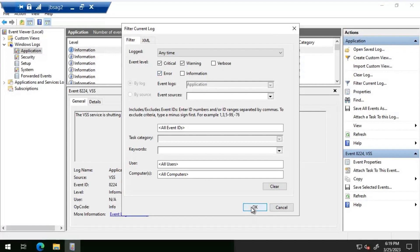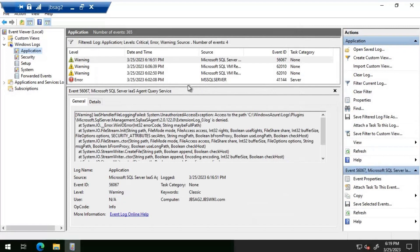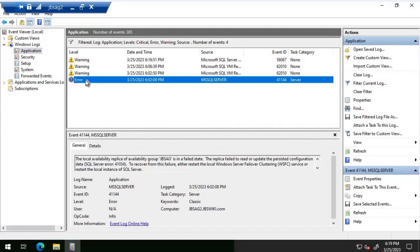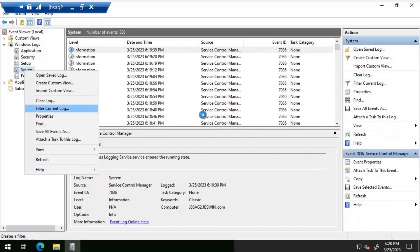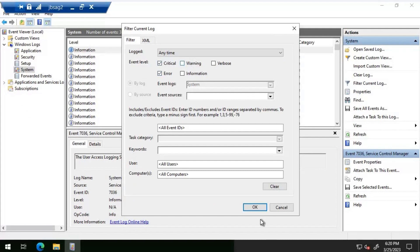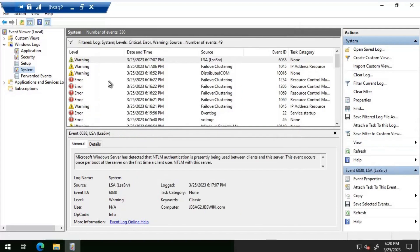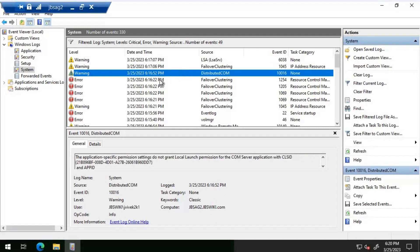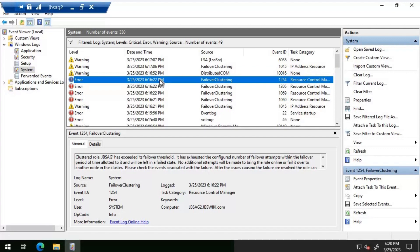I'll filter for critical, warning, and error. We have some messages — it says JBS AG is in a failed state, the same information as before. Let's check the System logs. In the System log I can see many entries, including one Event ID 1254 for failover clustering.